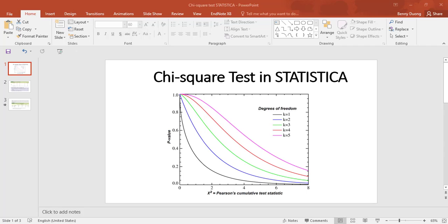Hi everyone. In today's video I will show you how to run the chi-square test in STATISTICA. First we need to know what the chi-square test is. The chi-square test is a statistical hypothesis test that is valid to perform when the test statistic is chi-square distributed. The chi-square test is used to determine whether there is a statistically significant difference between the expected frequencies and the observed frequencies.